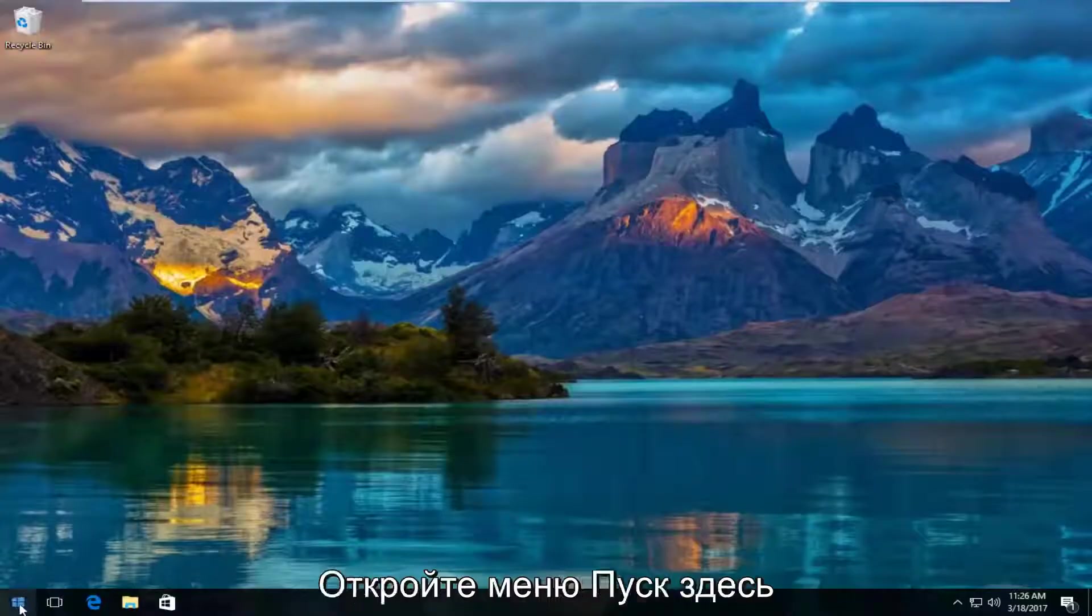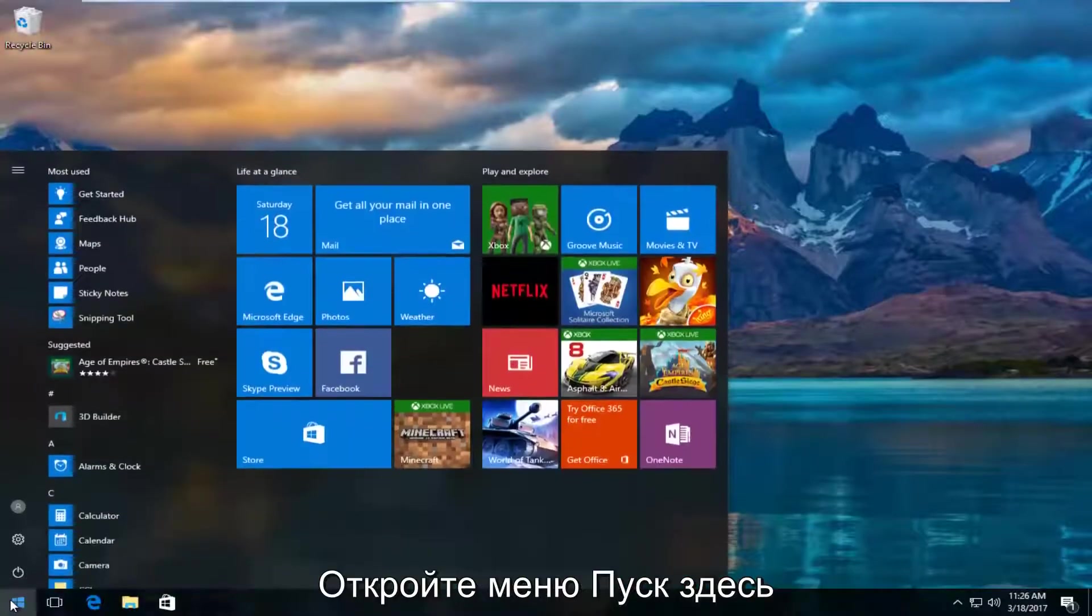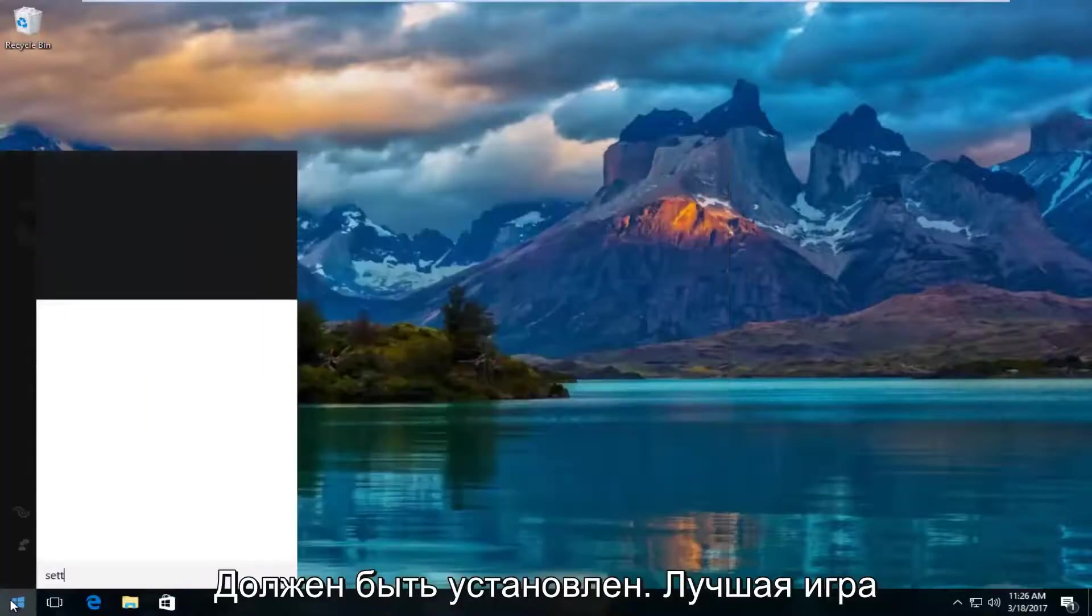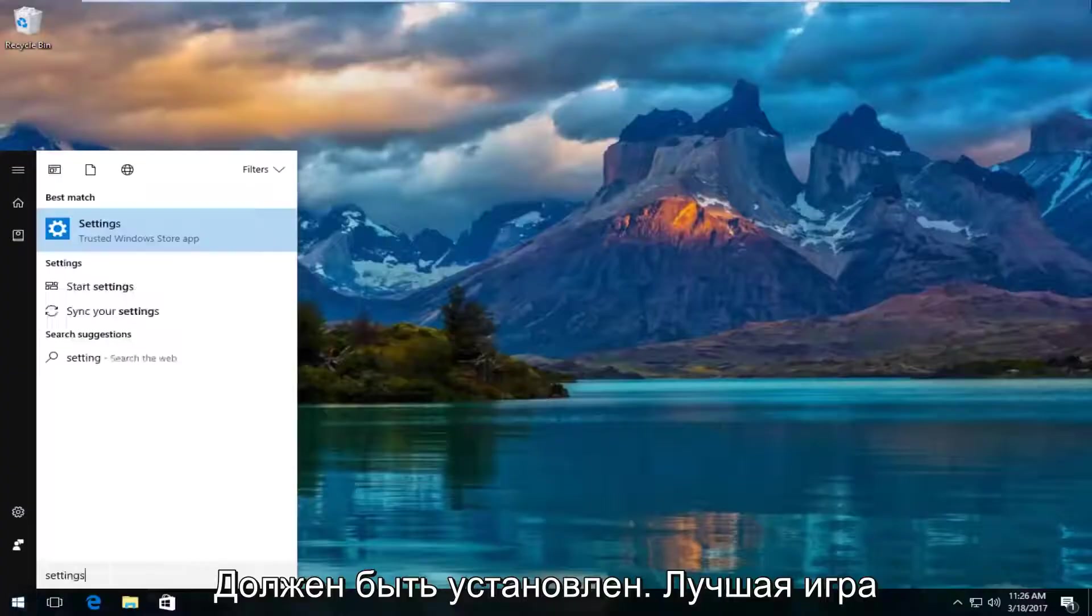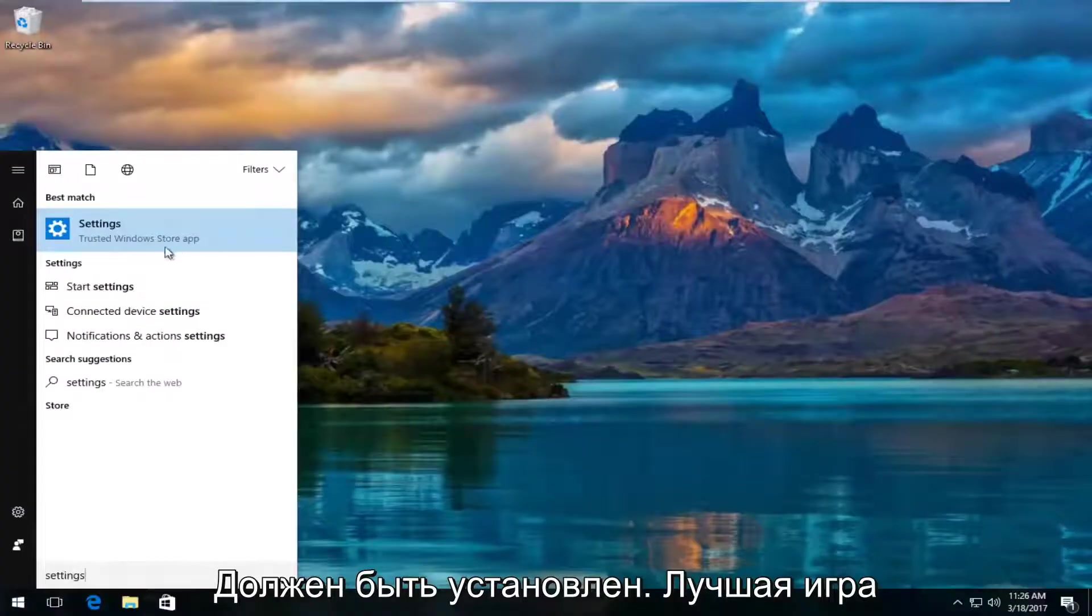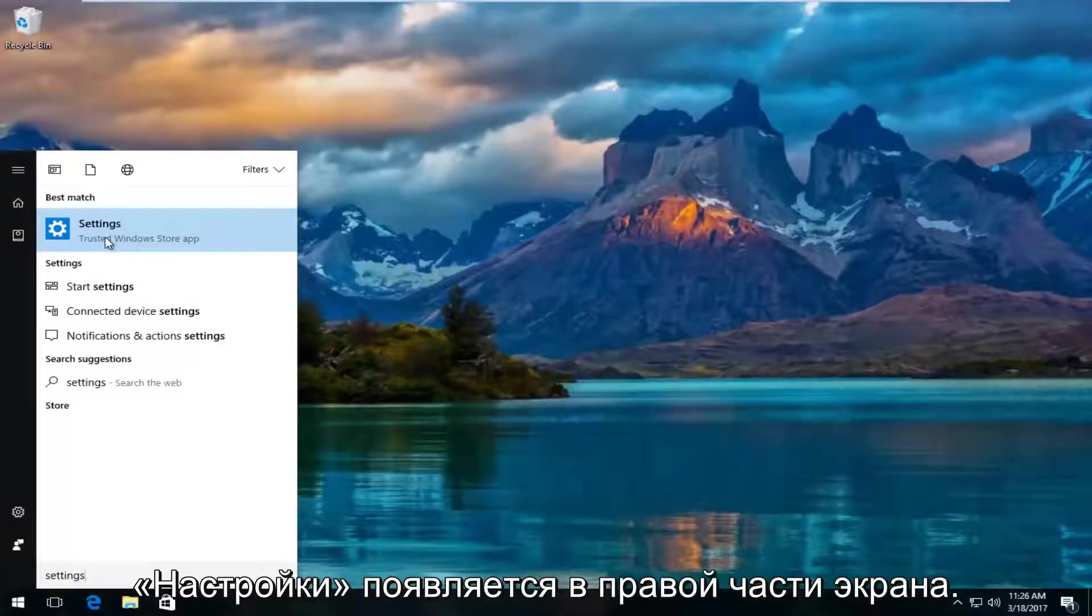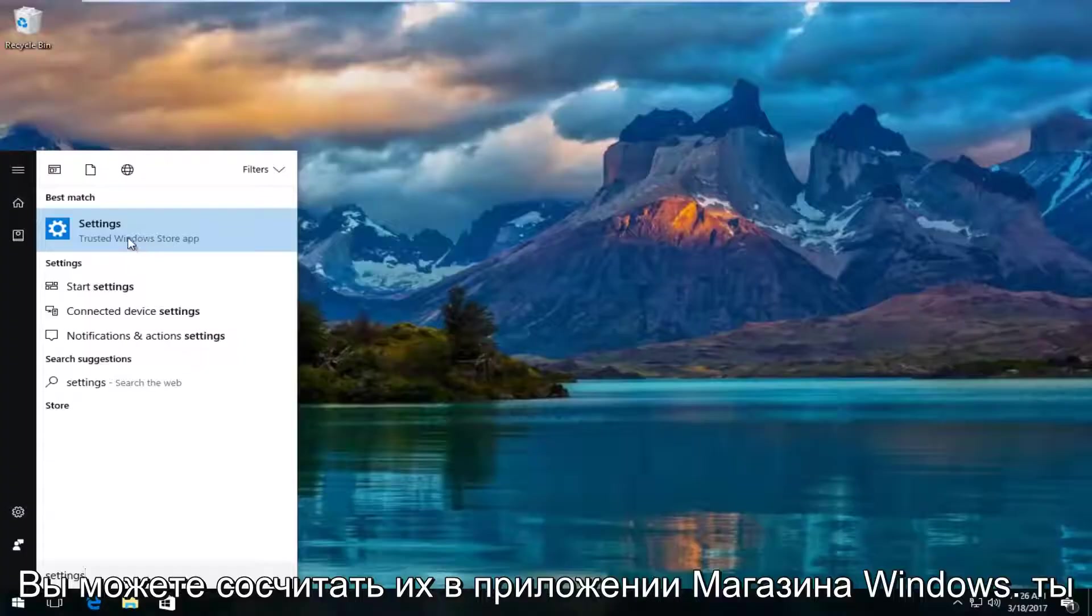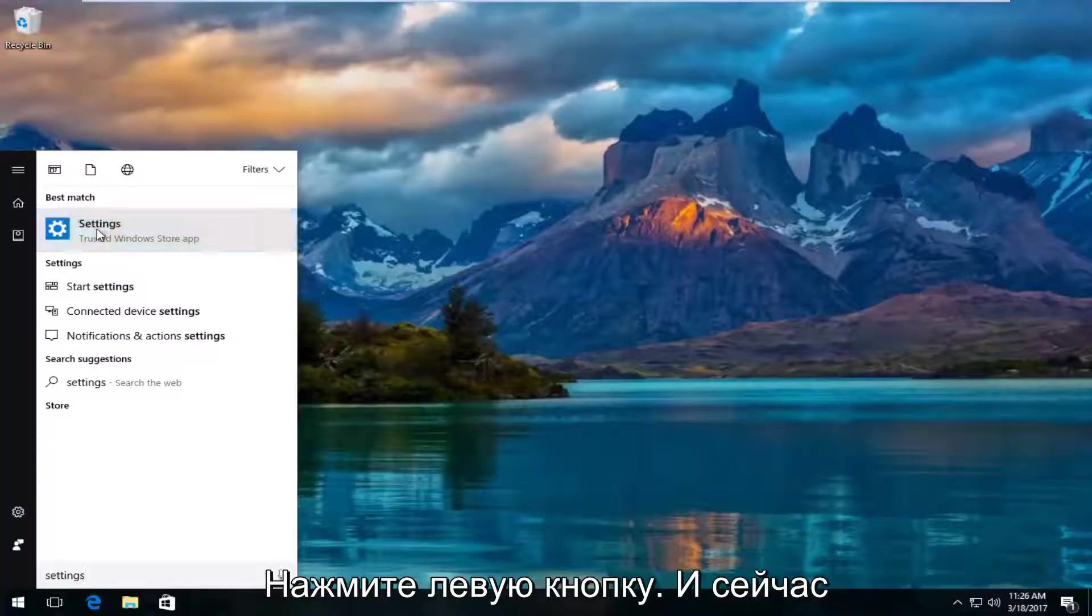We're going to start by opening up the start menu and typing in settings. The best match that comes up should say settings right above trusted Windows store app. You want to left click on that.